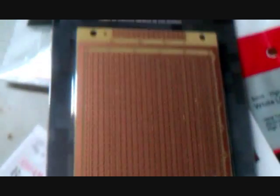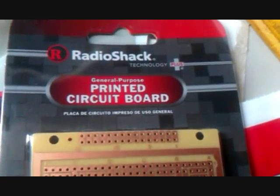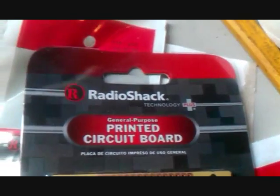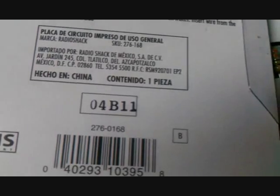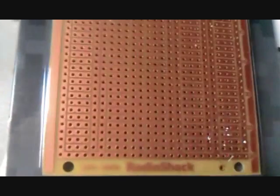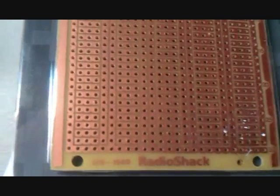And then the board you use is this board right here, part number 276-0168. It's just a general purpose printed circuit board.